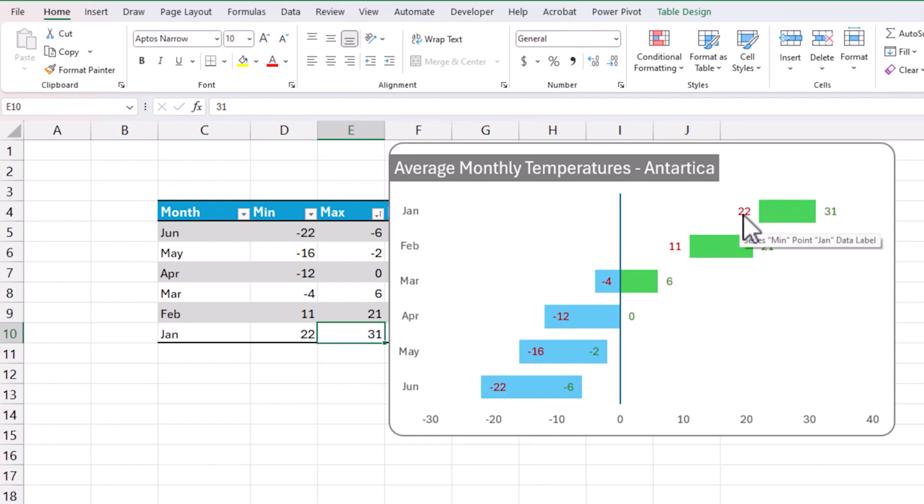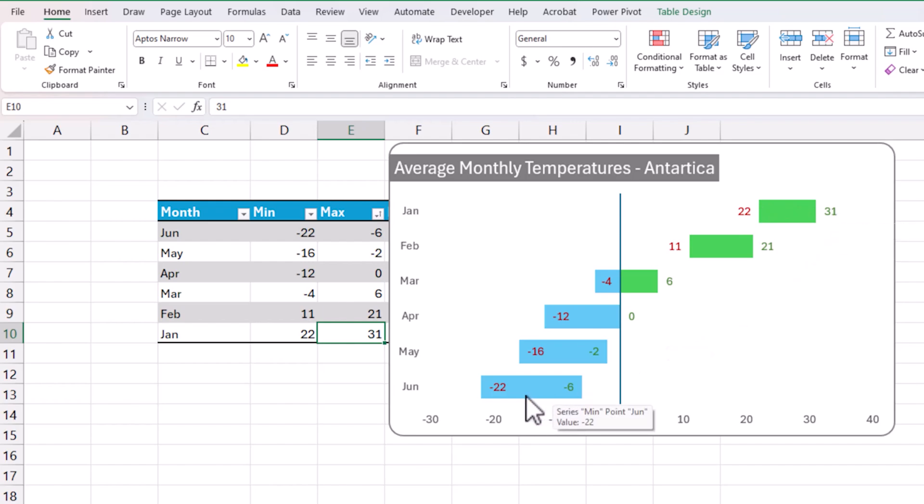So basically 22 to 31, all positive values in January, then when you go to June it's negative 22 to negative 6, everything is negative. So all these scenarios can be handled using the technique that I'm going to use in this video.